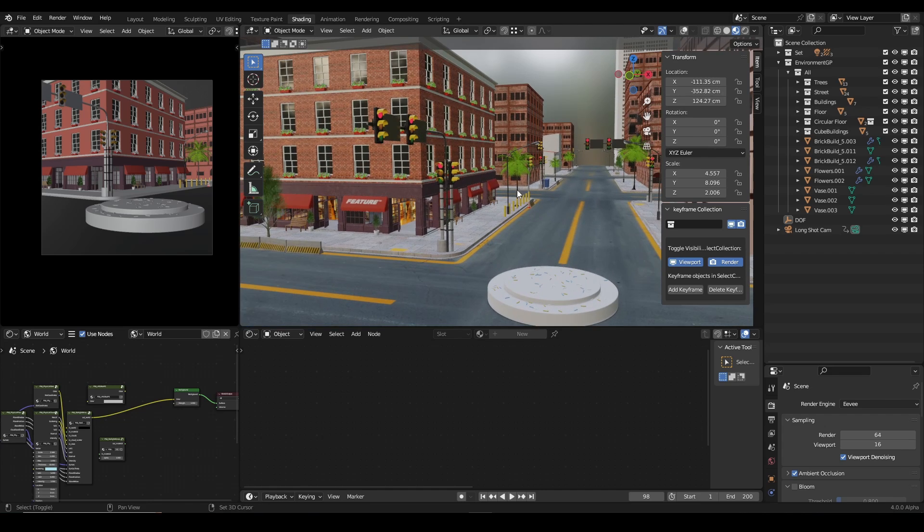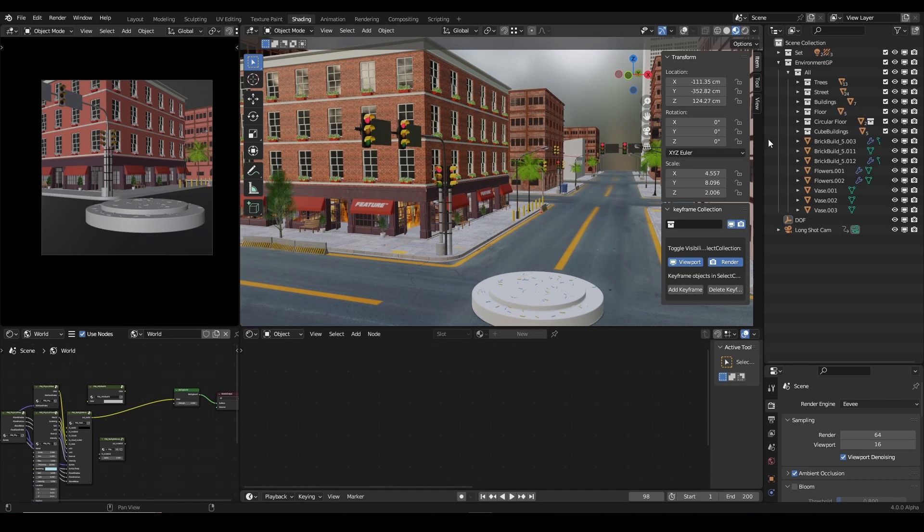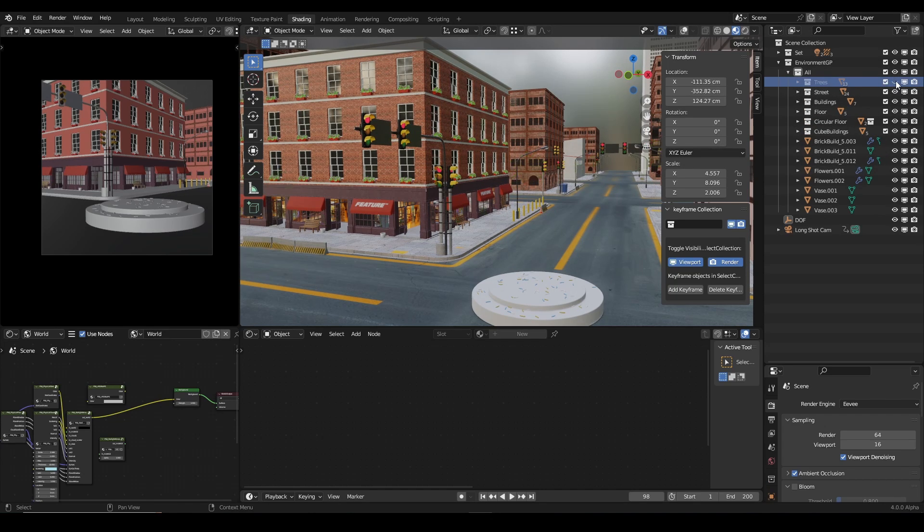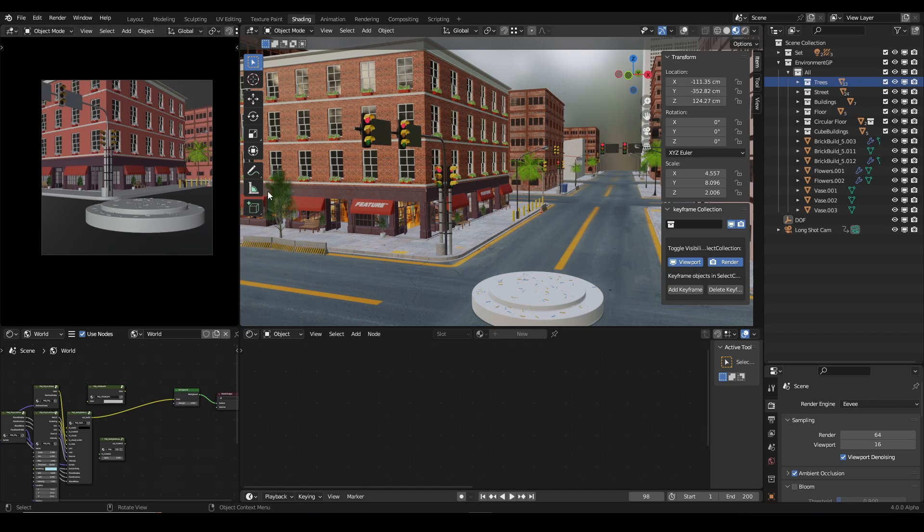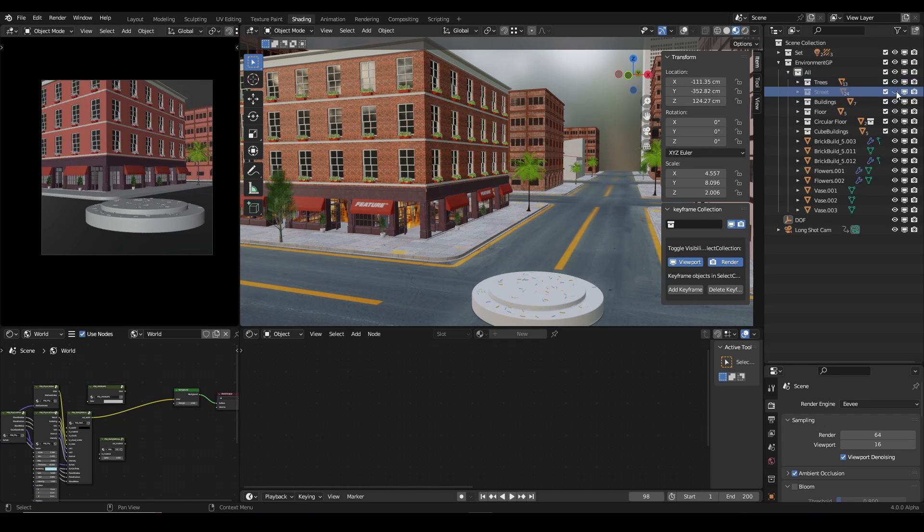So I have this scene here and I have several collections as you can see. If I turn off the tree collection, you can see I have all the trees turned off. And if I turn off the street collection, I have the street objects turned off.